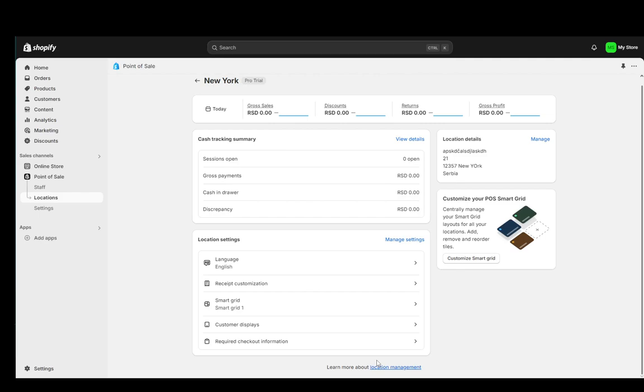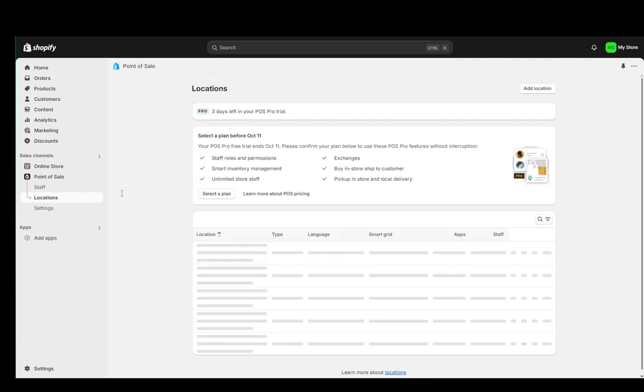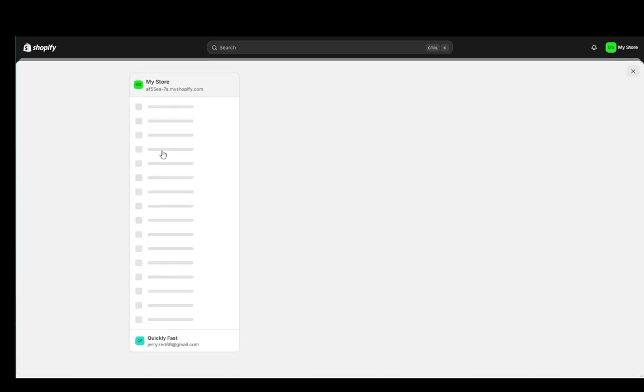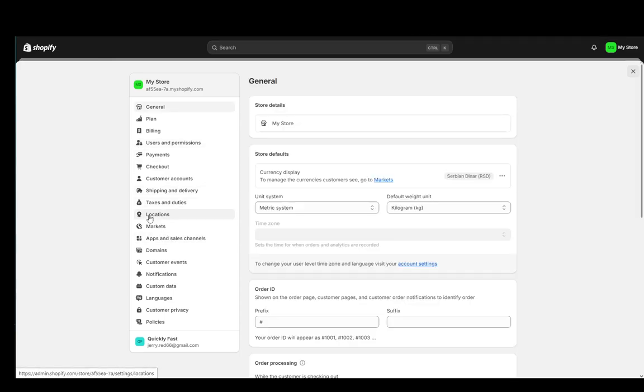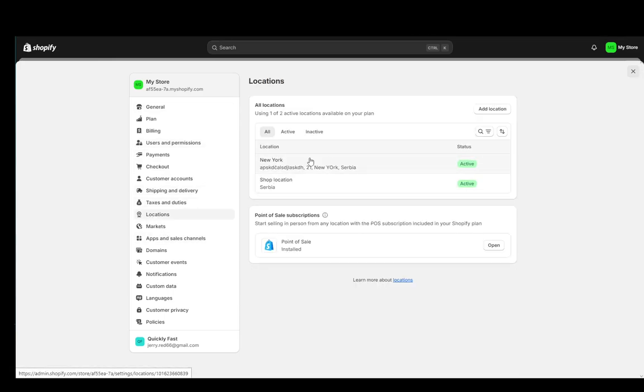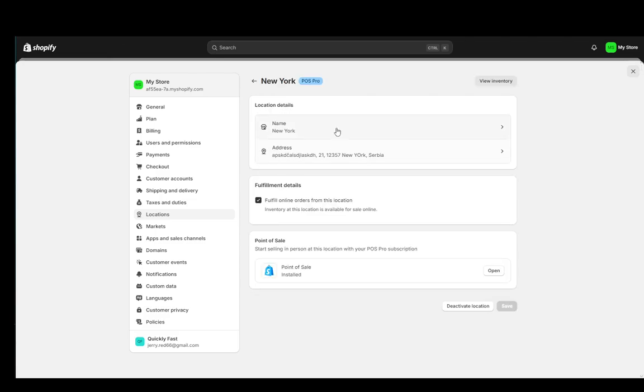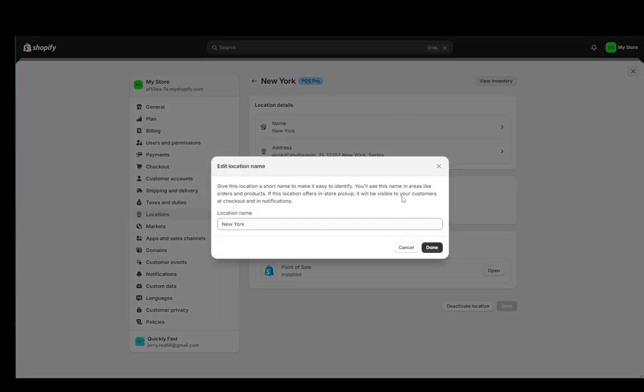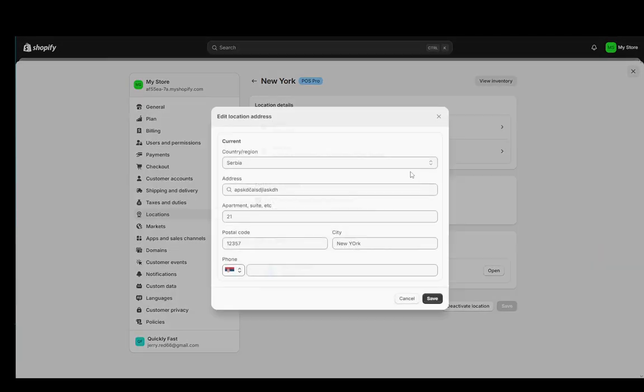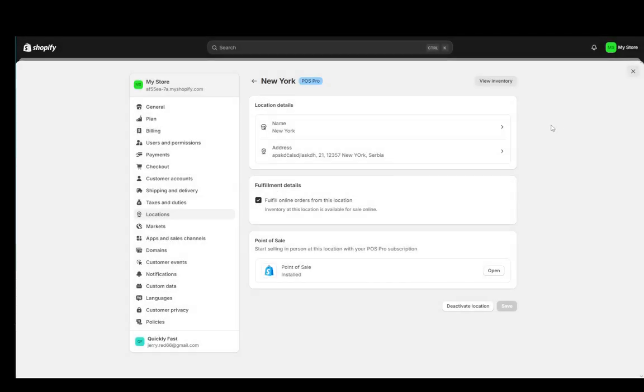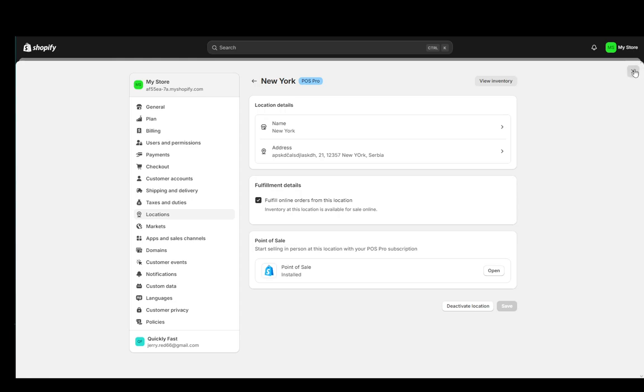Now it doesn't seem like it allows me to change it from here so we do need to go into settings after all and just go to locations and as you can see you can select the location that you want to change and then click on the fields that you want to change and just change whatever is there.